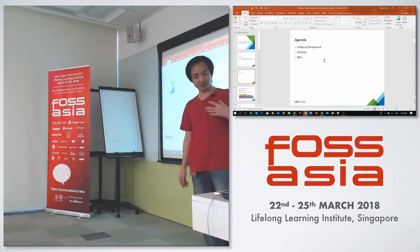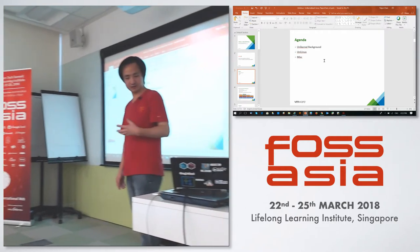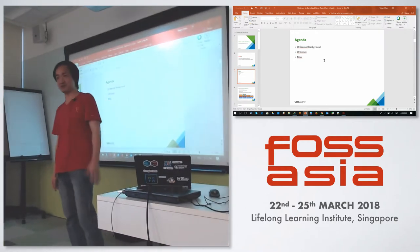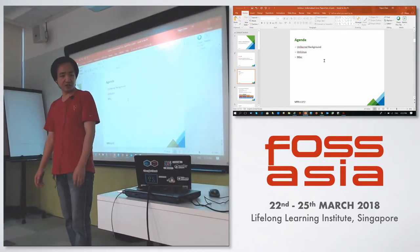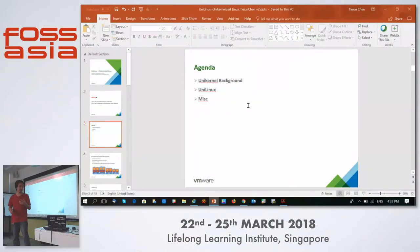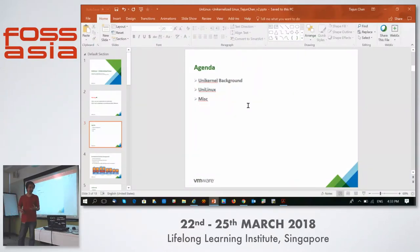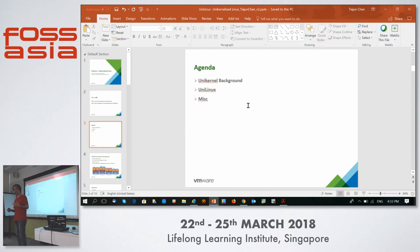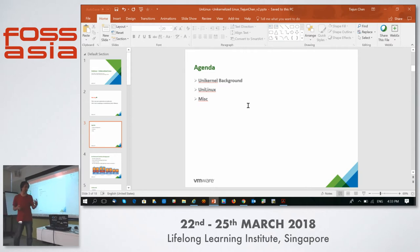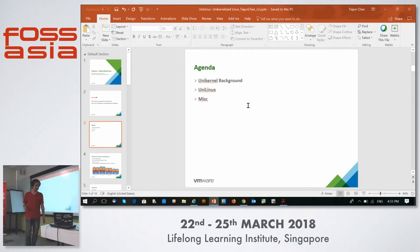For our limited time today, just a few agenda items. First I'd like to introduce some Unikernel background, then reveal the concept of my Unikernel proposal. In the second part, I'd like to talk about something related to Unikernel Linux.